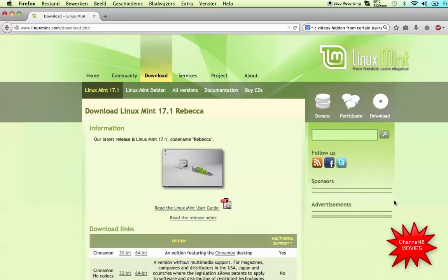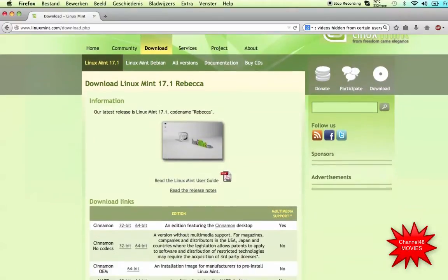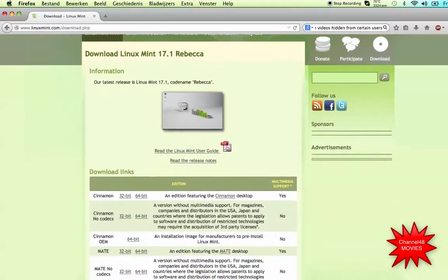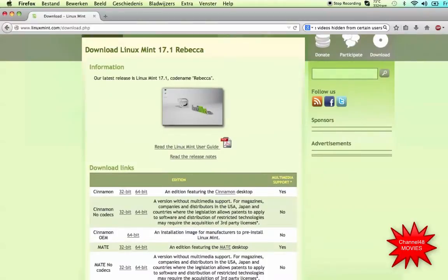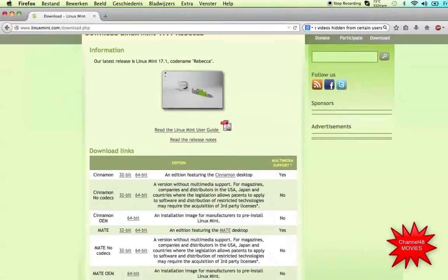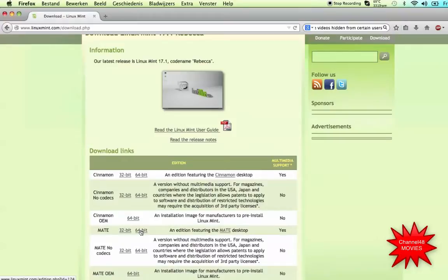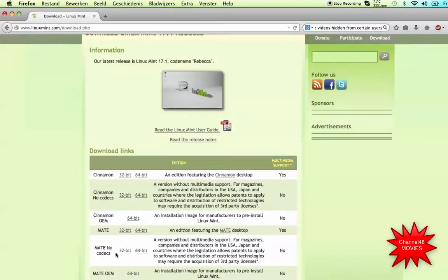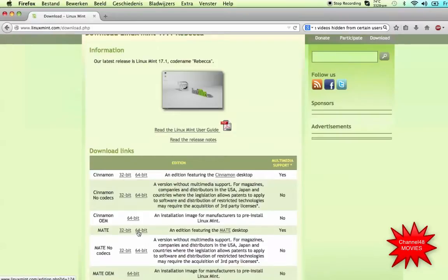I'm on a Mac by the way, but this is also for Windows users. Only thing you will have to do is create a bootable USB stick, and that we're going to do after this file is in. So we're going to download the Mate desktop because that is my favorite. This is installation image for manufacturers to pre-install Linux Mint.